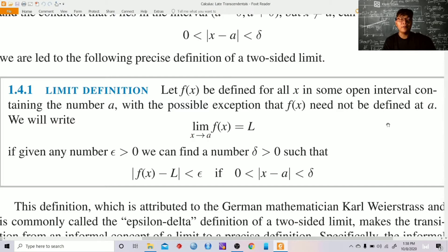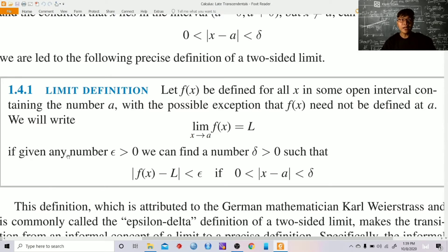Here is the definition of a limit of a function. Let f be defined for all x in some open interval containing the number a — with the possible exception that f of x need not be defined at a. We write the limit of f of x as x approaches a is equal to L, if given any epsilon greater than 0, we can find a number delta also greater than 0 such that the distance of f of x from L is less than epsilon, whenever the distance from x to a is between 0 and delta.